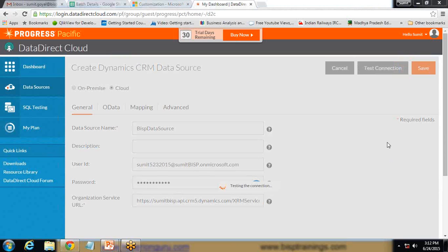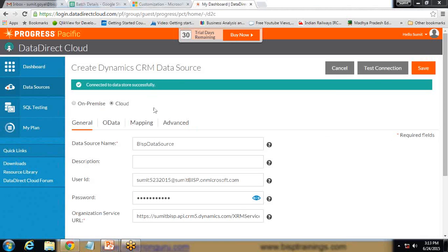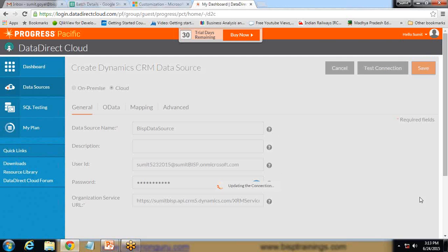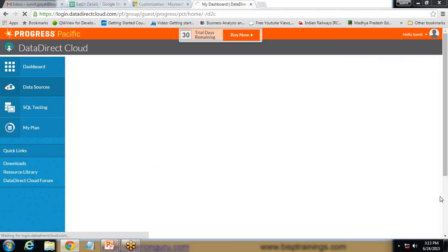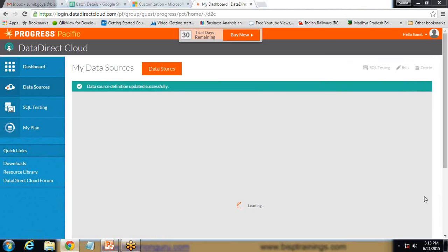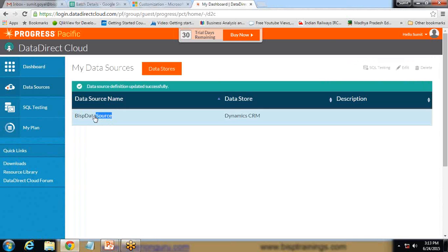The connection is being tested. You can see the connection has been tested successfully. Once connected successfully, I click on Save. The connection has been created and the data source has been established. You can see the data source name listed.